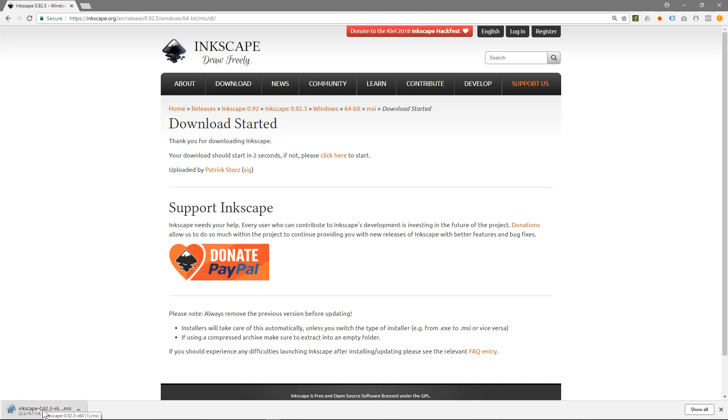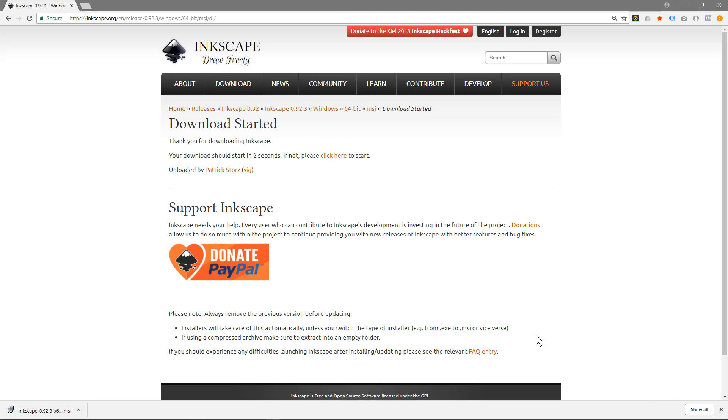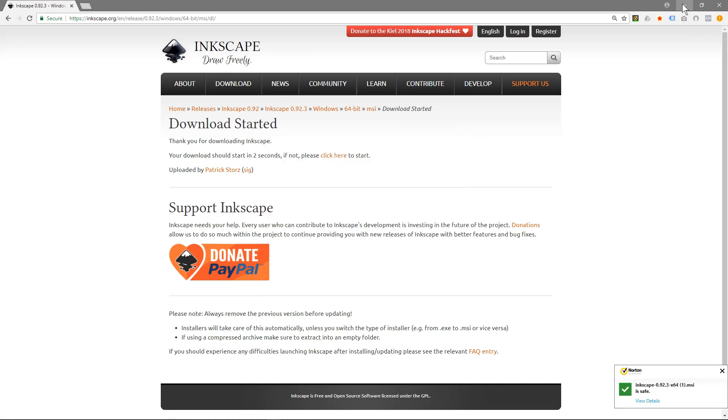Here you can see it's downloading and if you're using Google Chrome it will download here. If you're using Internet Explorer it will show around here somewhere and if you're using Firefox it will show up here. Either way around you just click on the installer. So I'll click on that. My Norton's will check to make sure it's safe. Here you can see it's safe to install.